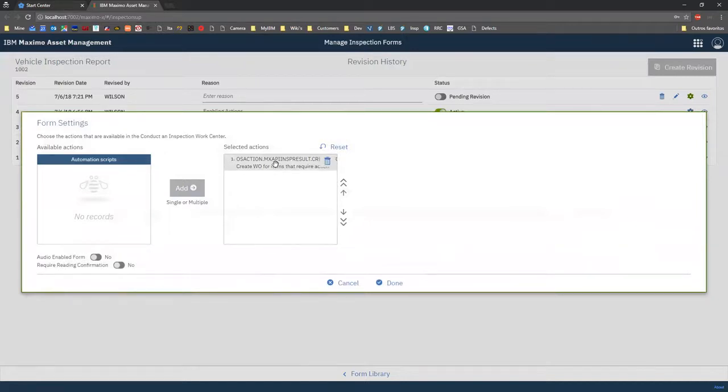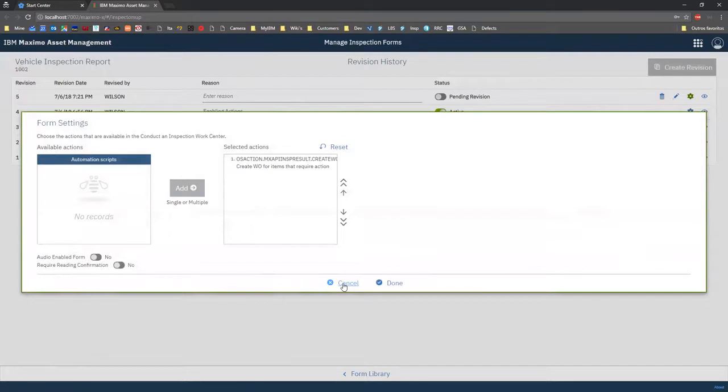And out of the box, we'll be delivering one script to create a work order for scheduled or non-scheduled inspections.